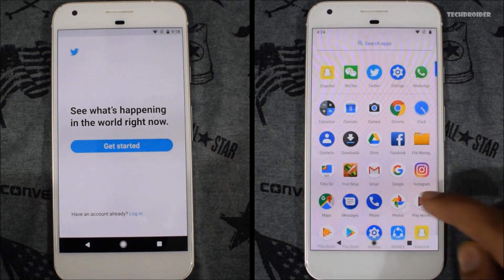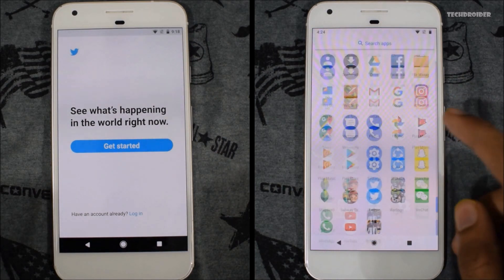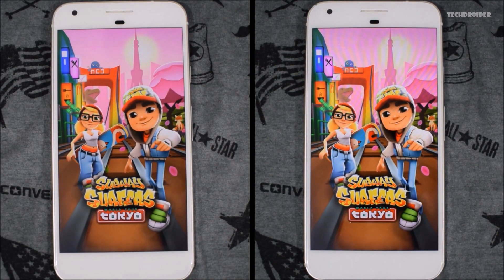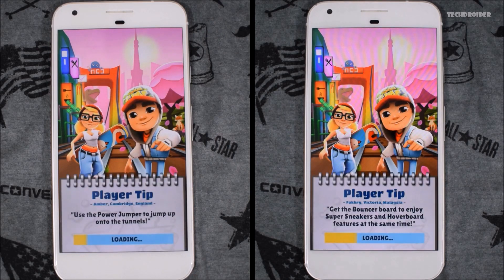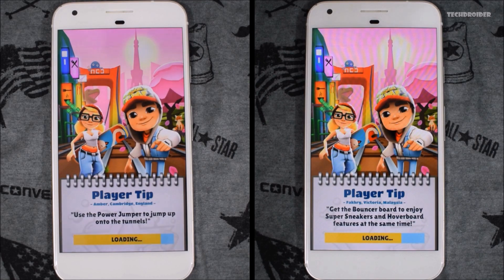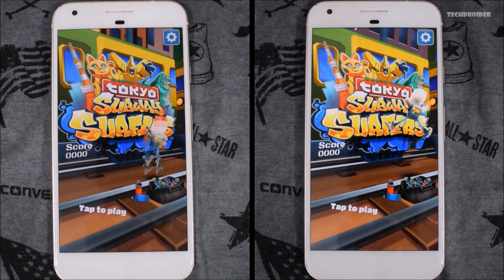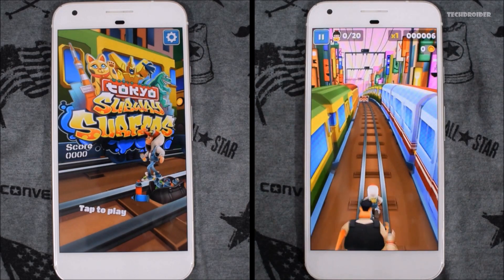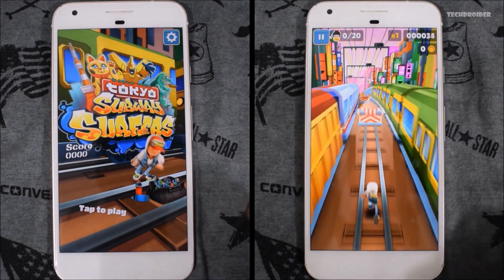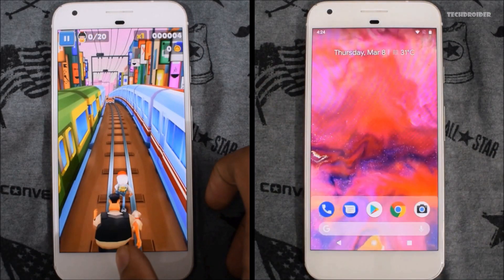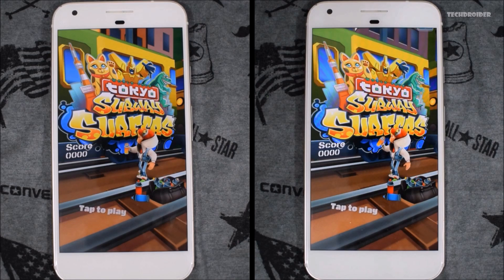Now let's do the main speed test and open a few games. Let's start with Subway Surfers. Both of them are loading the game. In slow motion you can see Android P is clearly the winner — definitely Android P wins here. That was a really minute difference, but in slow motion Android P is clearly faster.